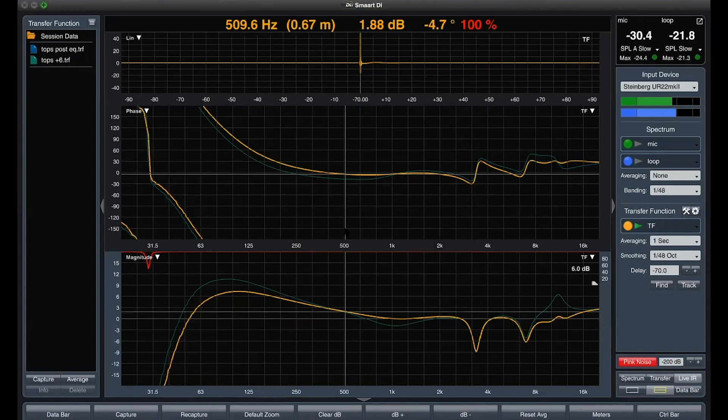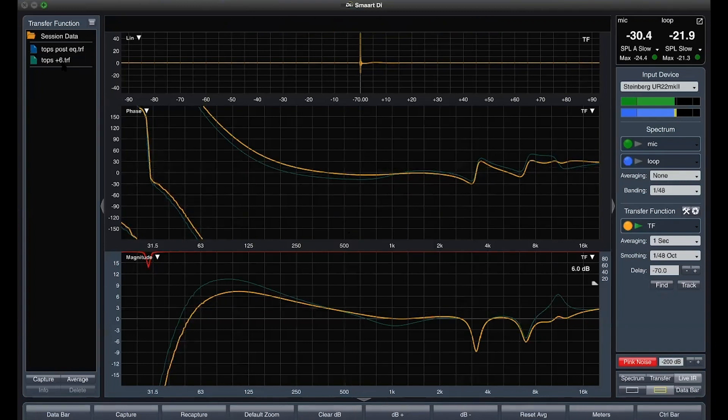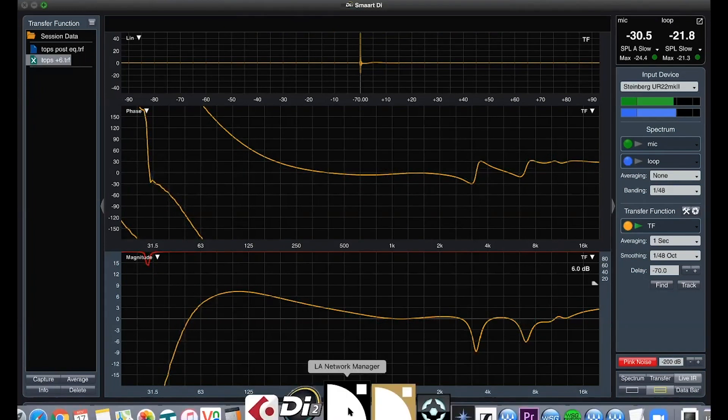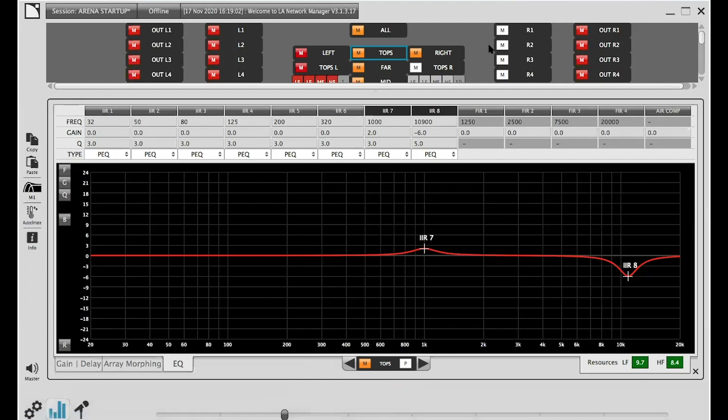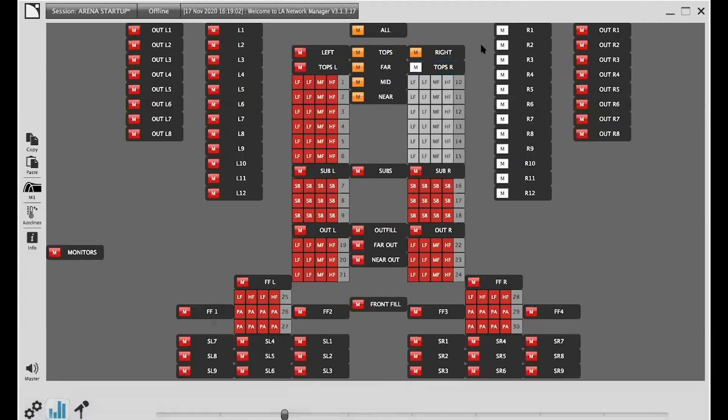Now we go a step deeper and use the FIR filter of the mid-group, shaving off 2 dB at 20 kHz.